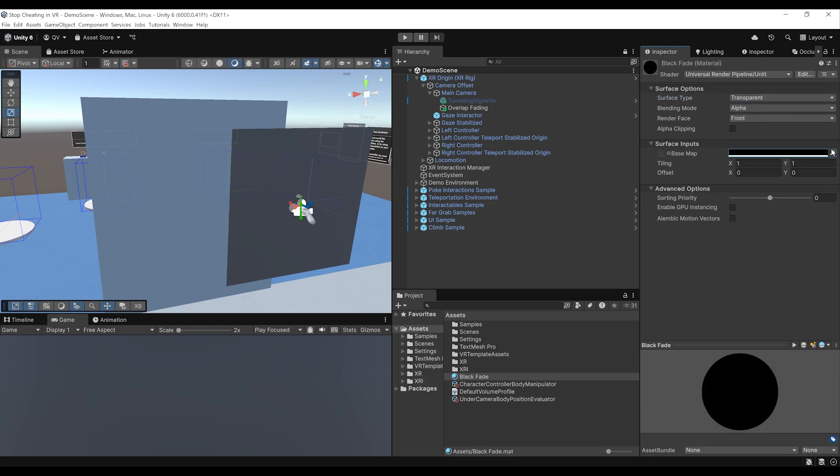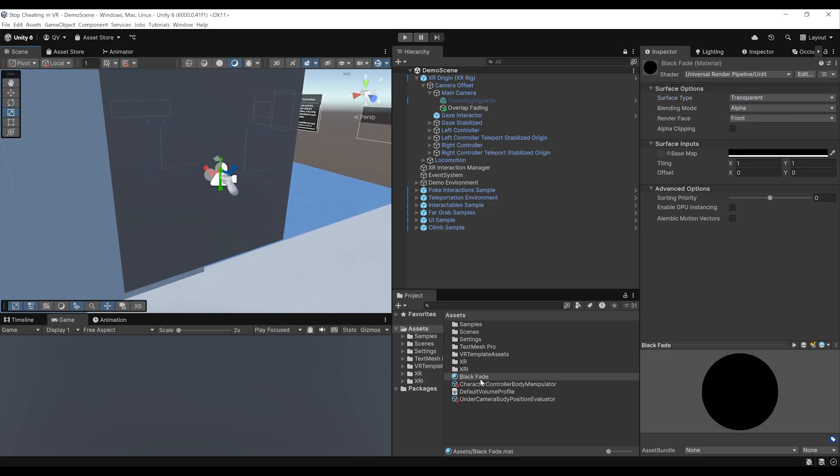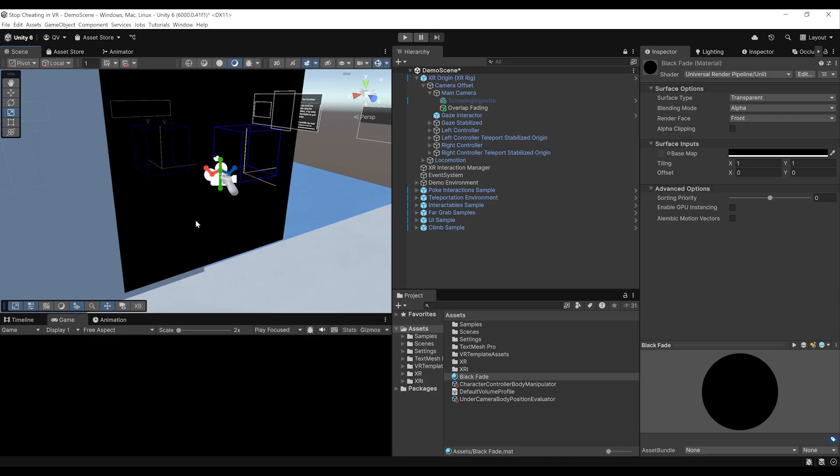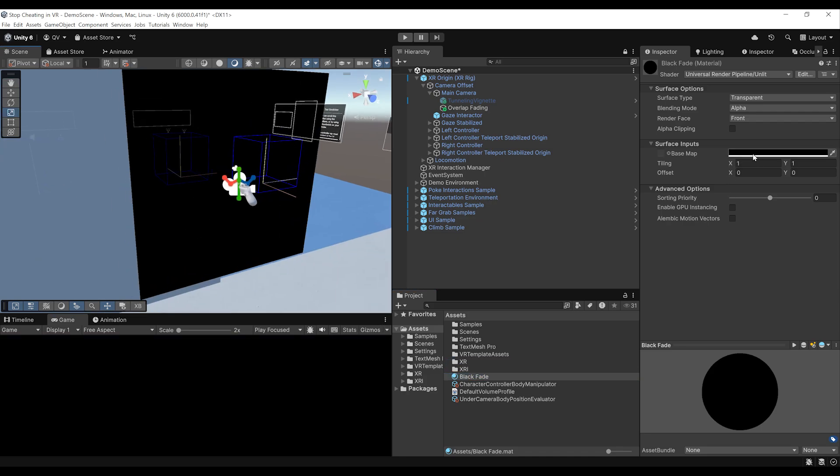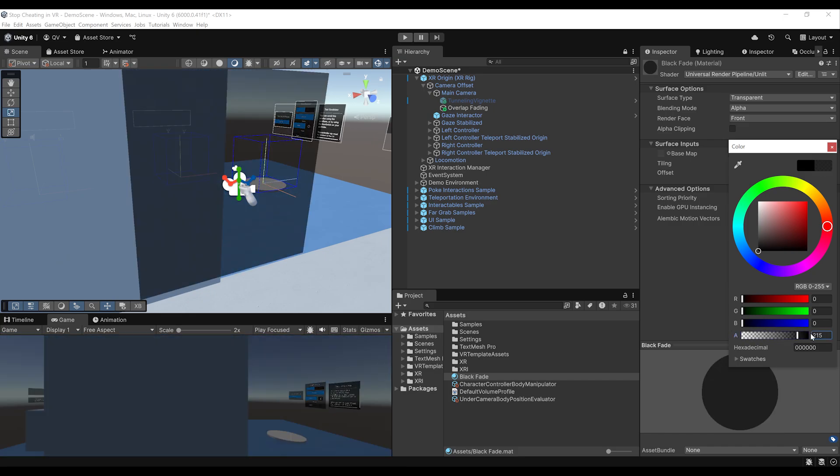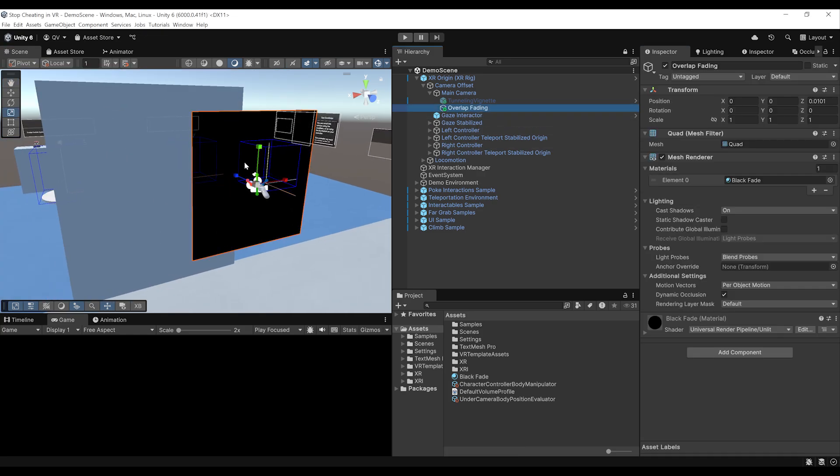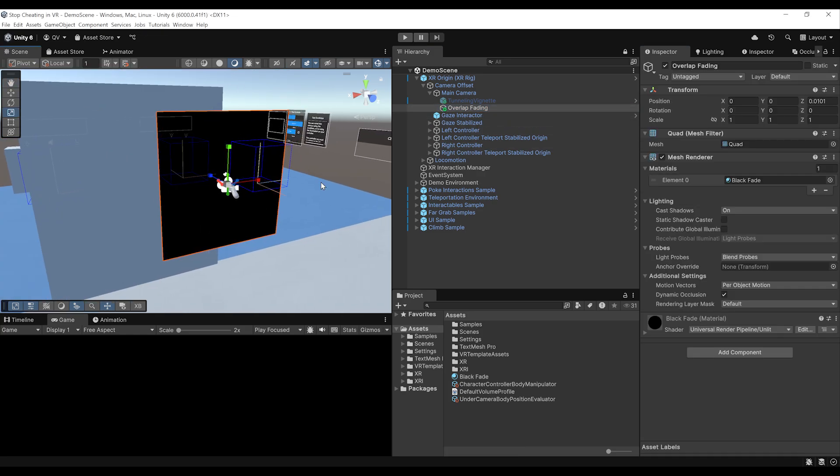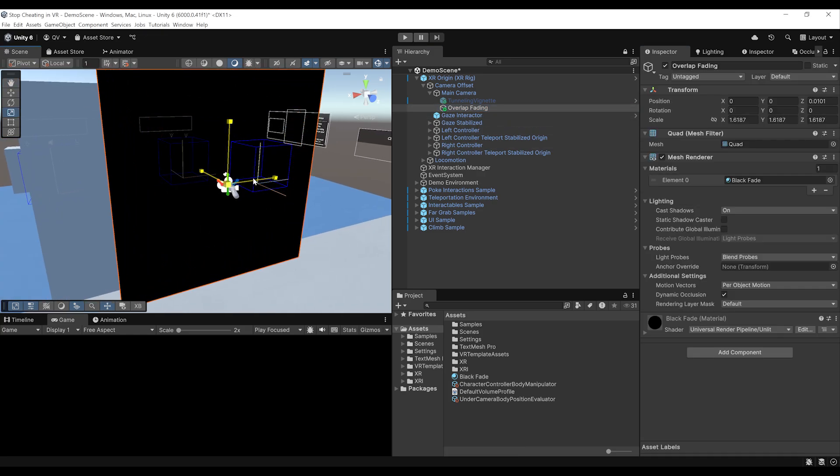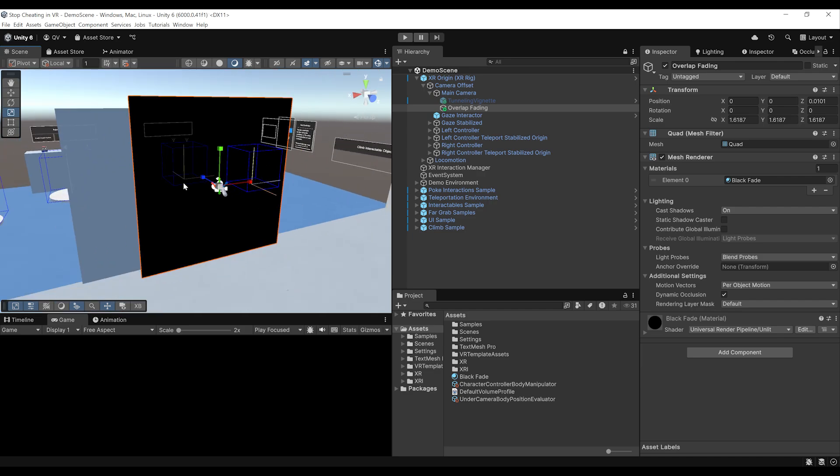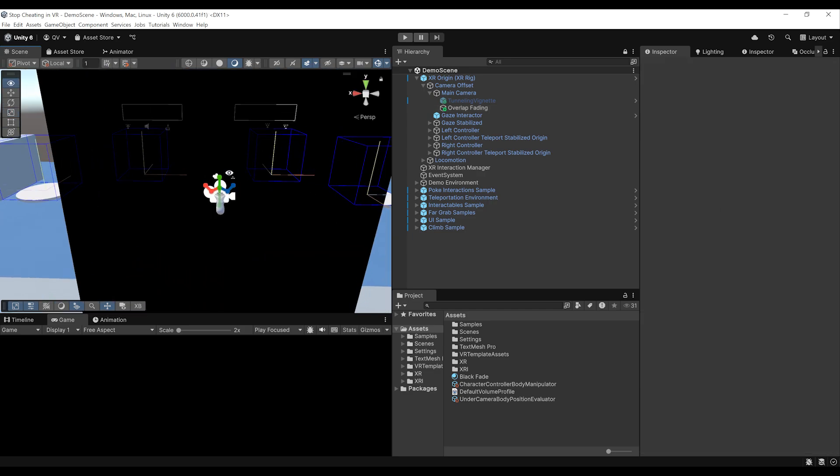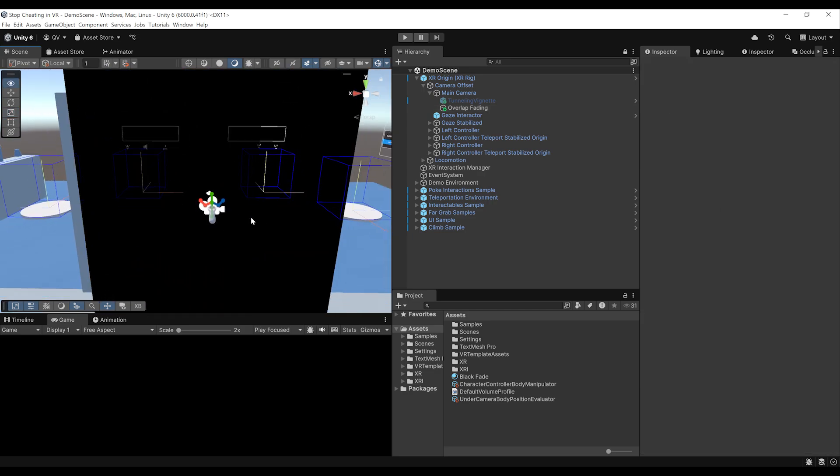Basically, what I'm just doing is creating a fading material that I will be able to control with a script. Now we can drag this Black Fade material on the Quad. And now here, as you can see, we can change the color value and change here the alpha value of the material to fade the screen. Now, something you can do is also select here the overlap fading and just press on R and increase the size a little bit to make sure that everything will be covered and that the camera will not be able to see the side here.